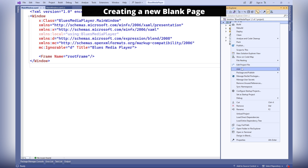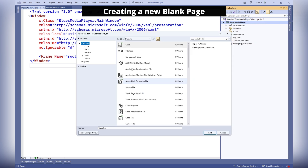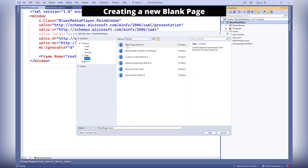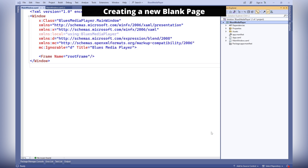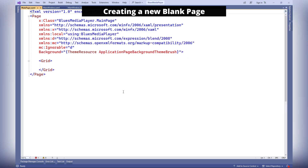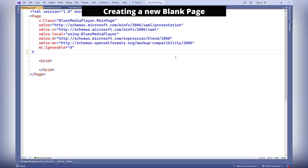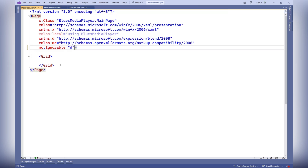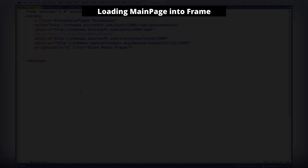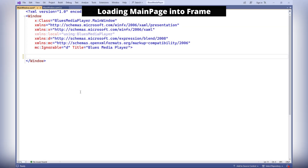Creating a new blank page in our WinUI project, which will be the main page of the window. Loading the main page into the frame element.